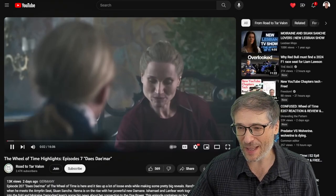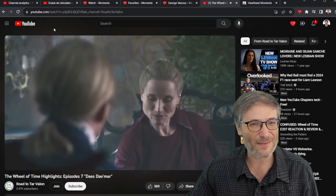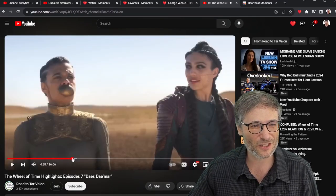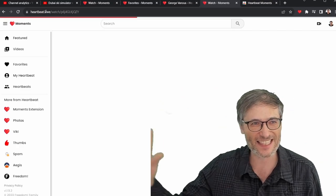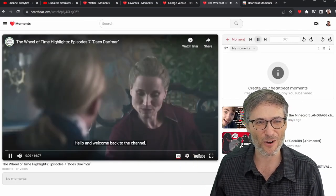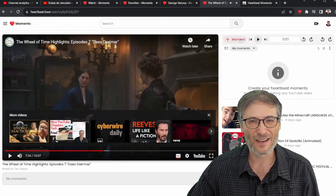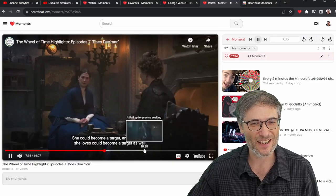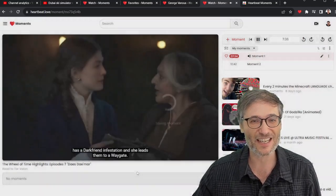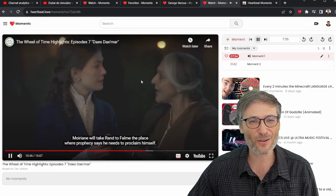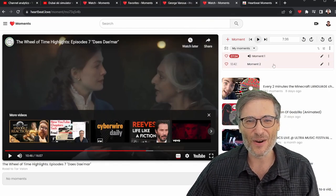Let me show you. Here I'm watching a video and I want to capture this moment — just type h.ki in the address bar. That takes you to Heartbeat and you can start creating moments for this video. I'm watching the video, it comes to a cool moment, click Plus Moment or press H. The only time you need the Chrome extension is when you're on YouTube and not on Heartbeat. Chrome extension is optional.